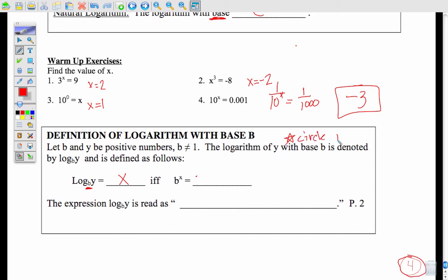I call it the circle process. To rewrite a log, you start with the base, go across the equal sign to the power, and set it equal to whatever number is by the log. So you get b to the x equals y. And vice versa: if you have b to the x equals y, you go log base b of y equals x — you go around in a circle.